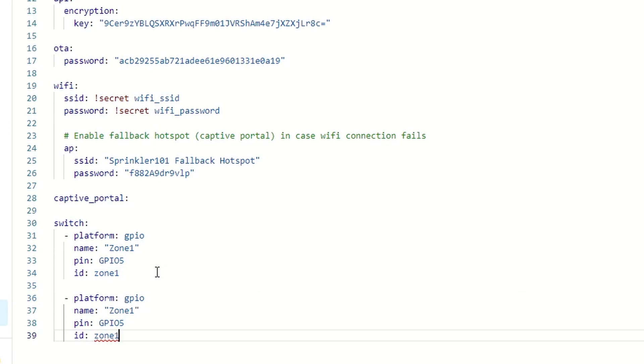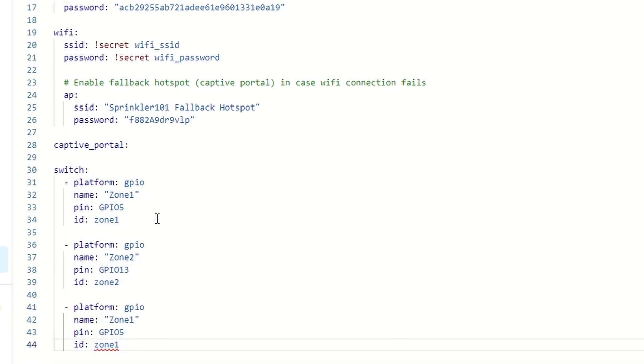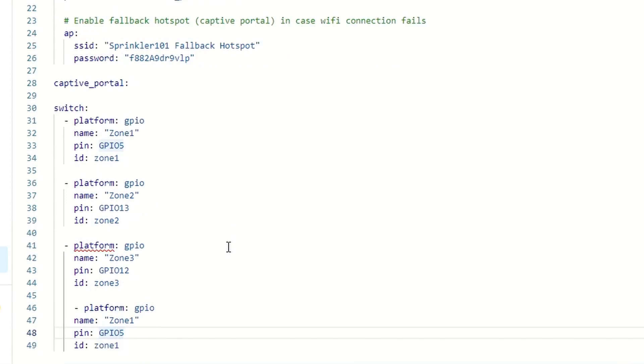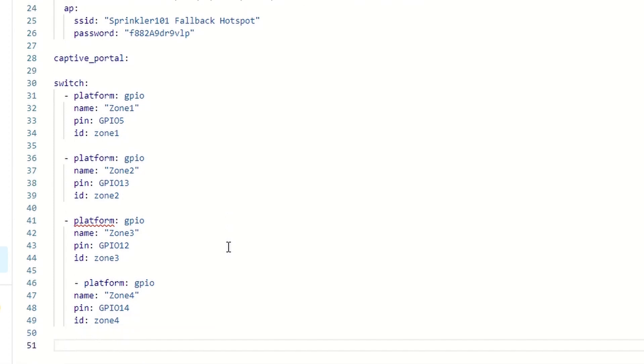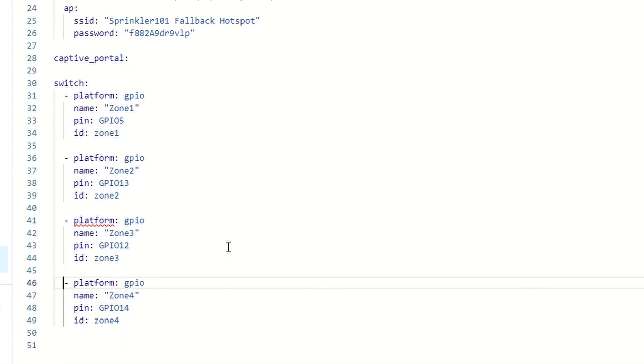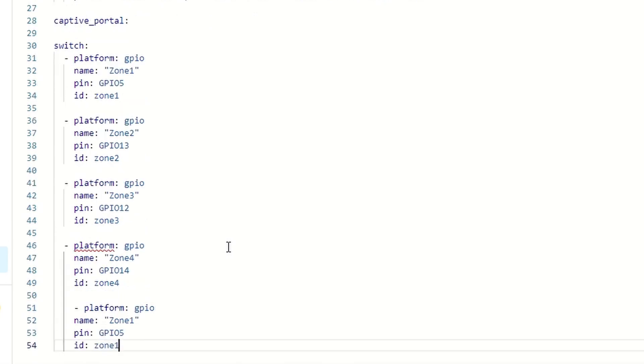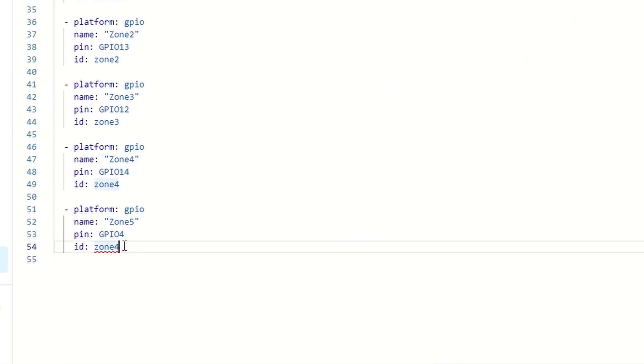And our zone2 is GPIO13. Zone2. Our zone3 is 12. 12, zone3. And our zone4 is GPIO14. And our last zone, zone5, GPIO4. This one is zone5.